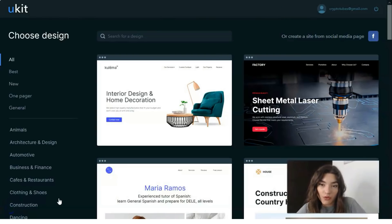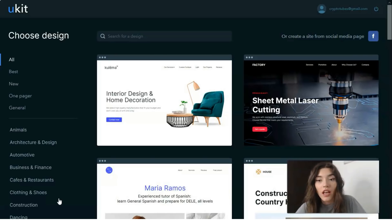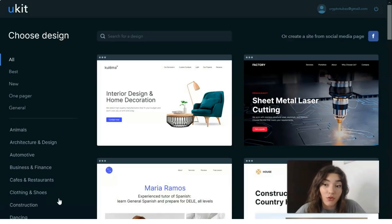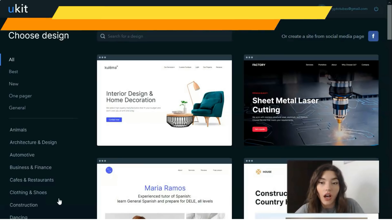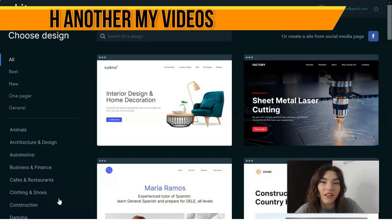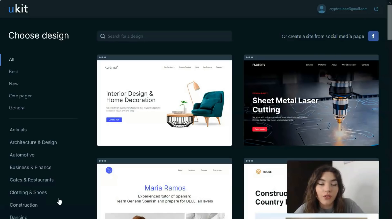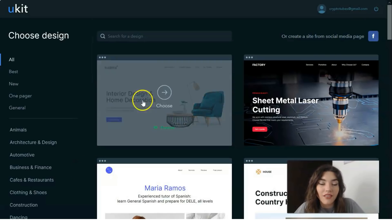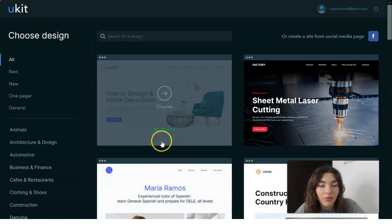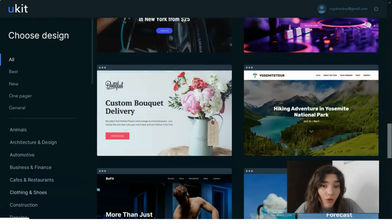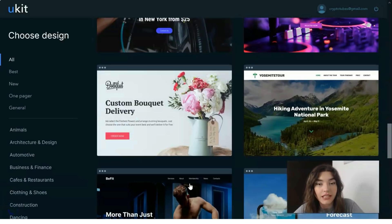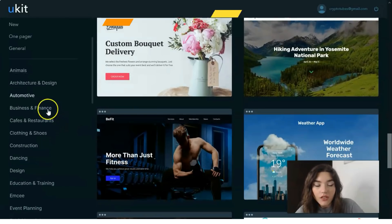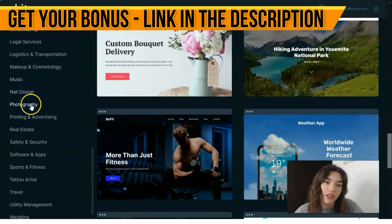Before you proceed to the website development process, you need to sign up for the platform. The website builder provides an easy registration procedure — if you have a social account with Facebook, LinkedIn, or Google, you may register using that. The second option is to fill out the signup form providing your email and password, then verify via the link in your email. After registration, you will get access to templates where you can browse and choose from a wide range.